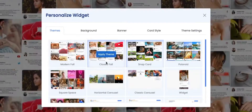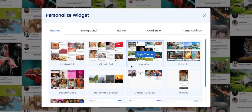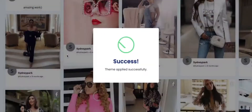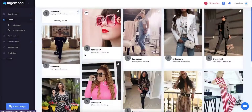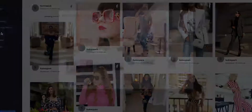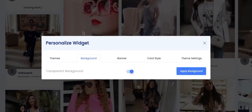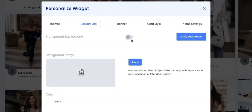You can choose from different themes and make your widget vibrant. Take your mouse pointer to the theme that suits your style and click on the Apply Theme button. Well done! You can personalize the wall according to your preference. You can change the background using the Background tab.